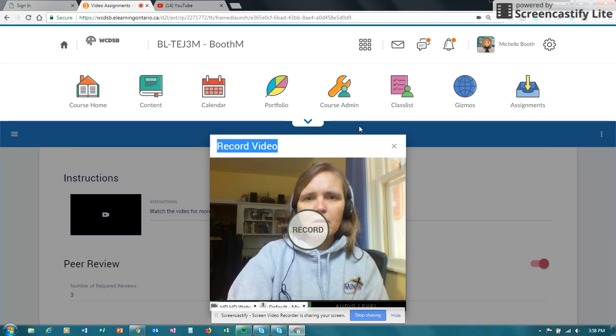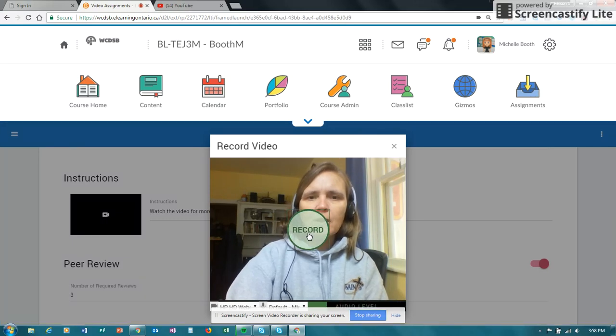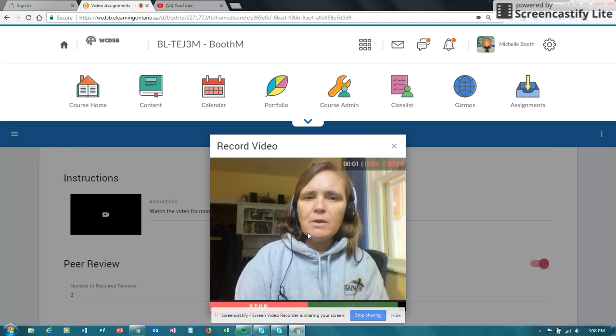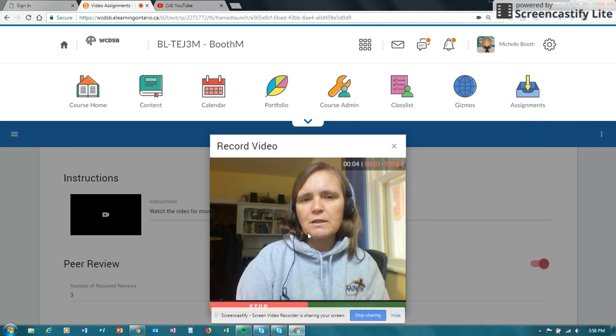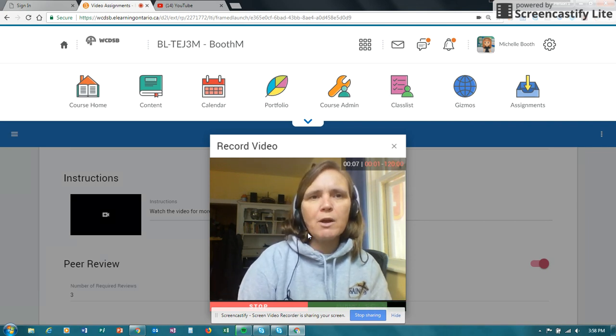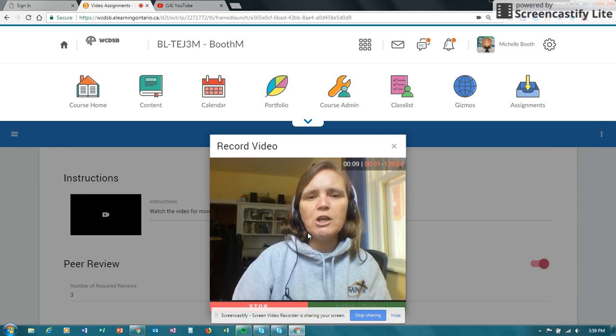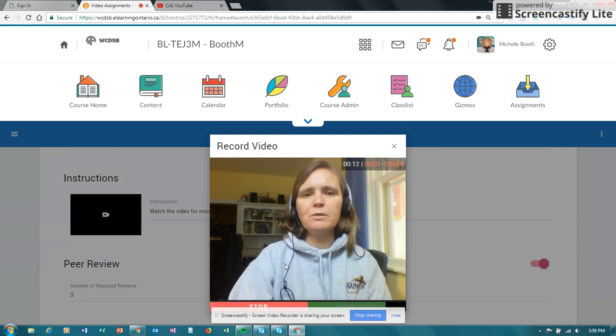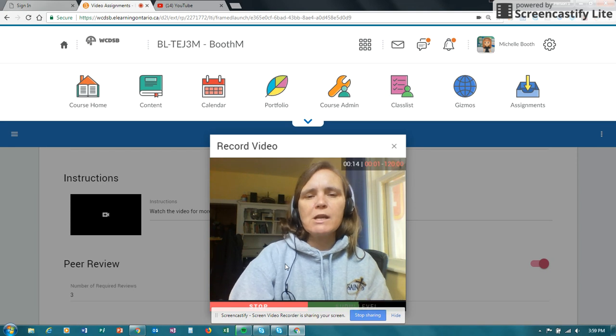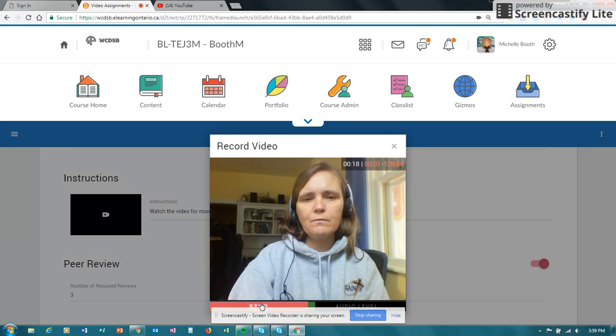And so I just simply click on record. Hi students. I'm going to have you make a two-minute speech explaining your position on a topic related to technology and current technology. For more information, please see the marking scheme provided in class and also provided on the D2L site.